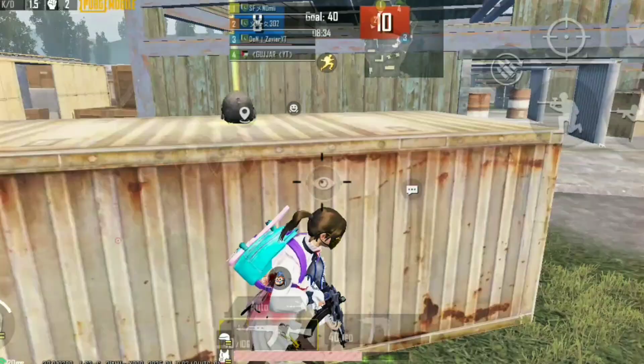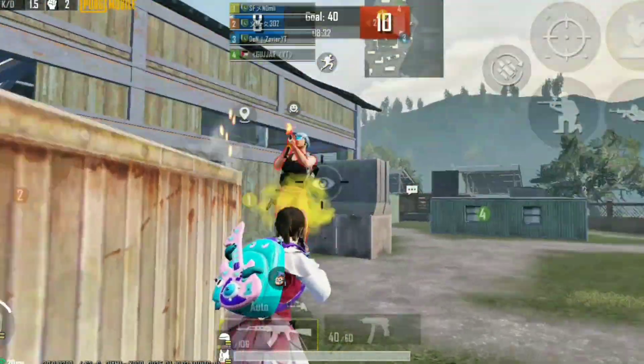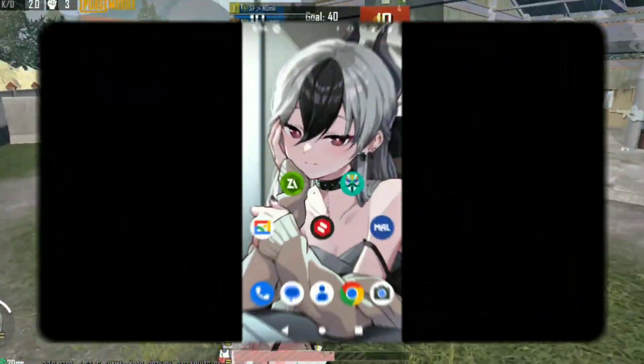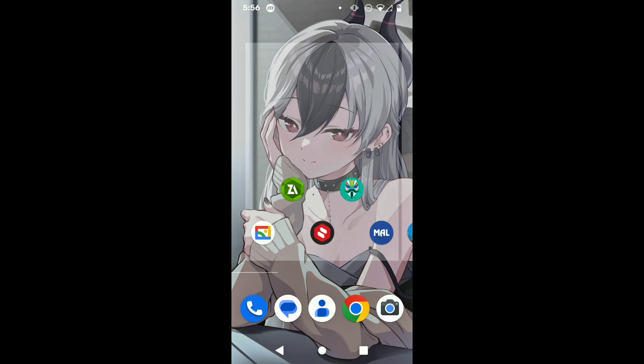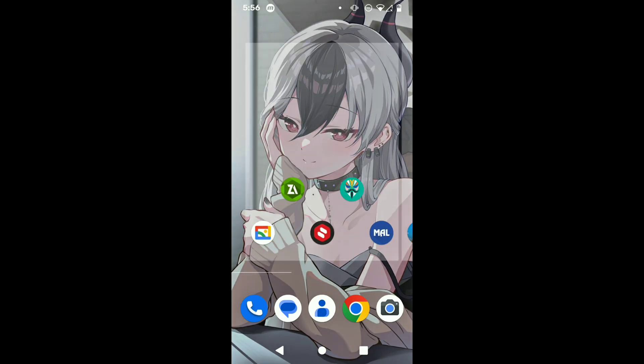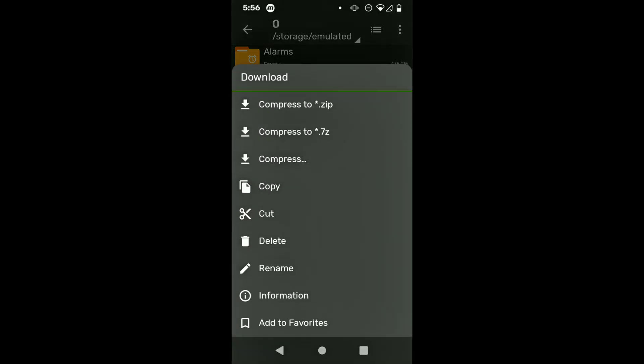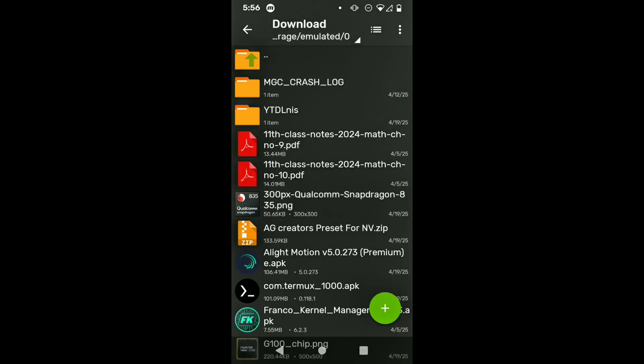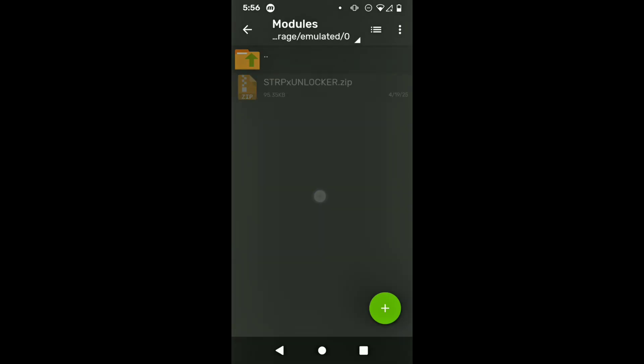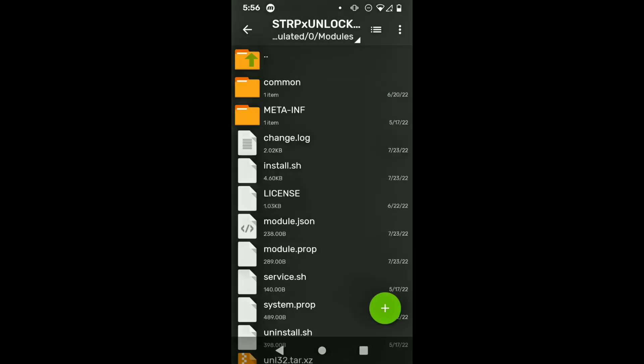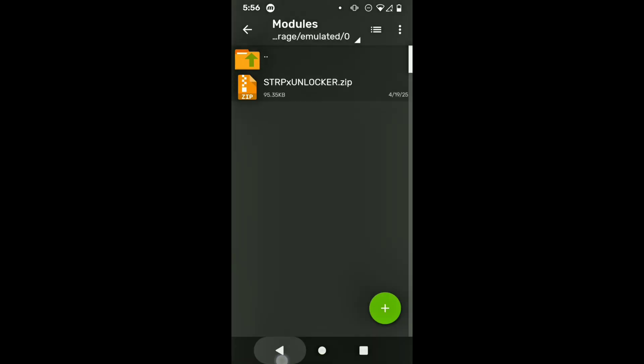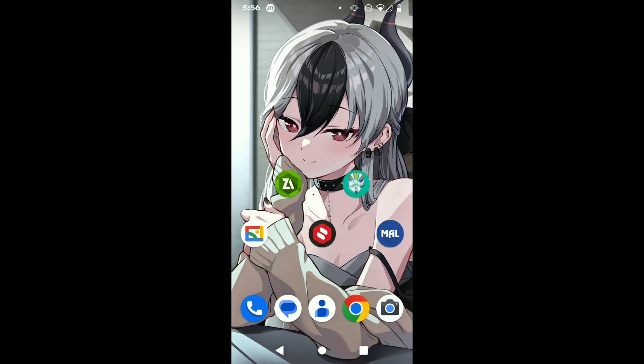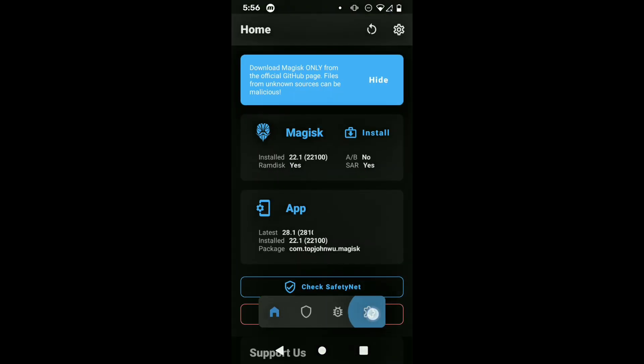Starting off the installation procedure, we're gonna be needing Z Archiver and of course Magisk root. In Z Archiver, we're gonna locate the Magisk module we just downloaded. Link is in the description. It should be in the downloads folder. In my case, it's in the modules folder, so I'm just showing you it's actually a module and not a virus.